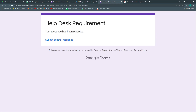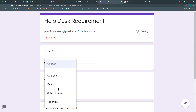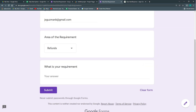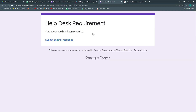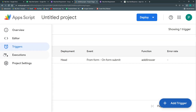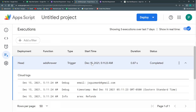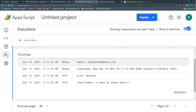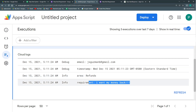Now we can submit a response to test it. We add an email, fill in the form, and click Submit. Then we go to the Executions section to see the logs. We can see our four variables: email, timestamp, area, and requirement — everything is working perfectly.